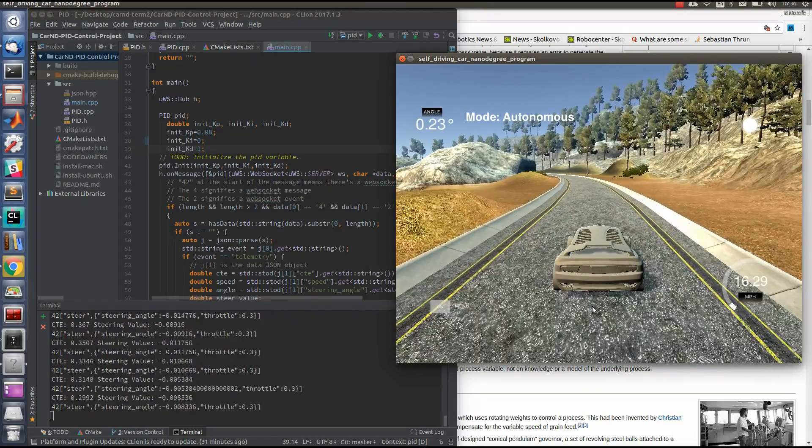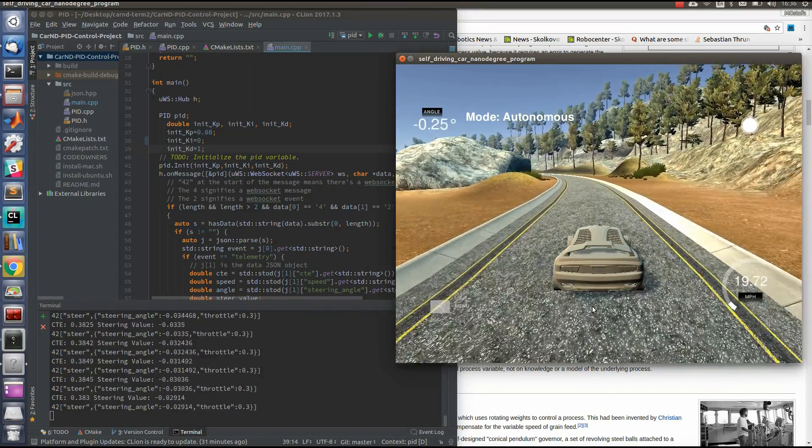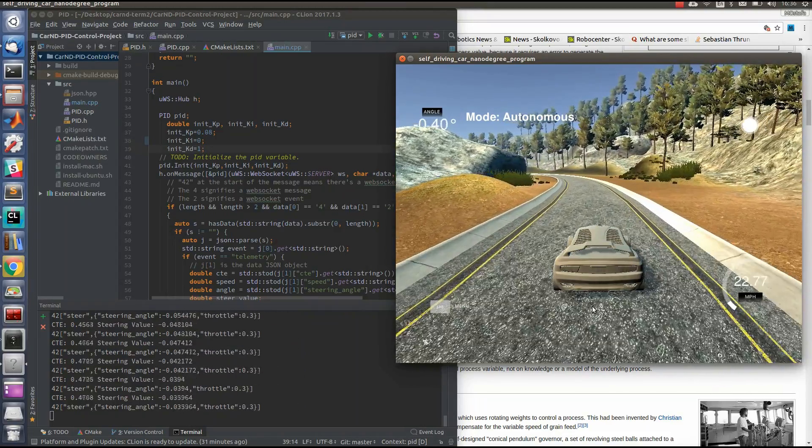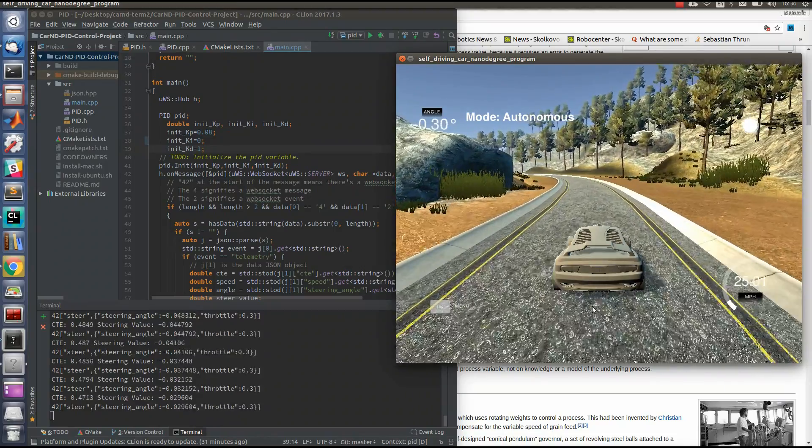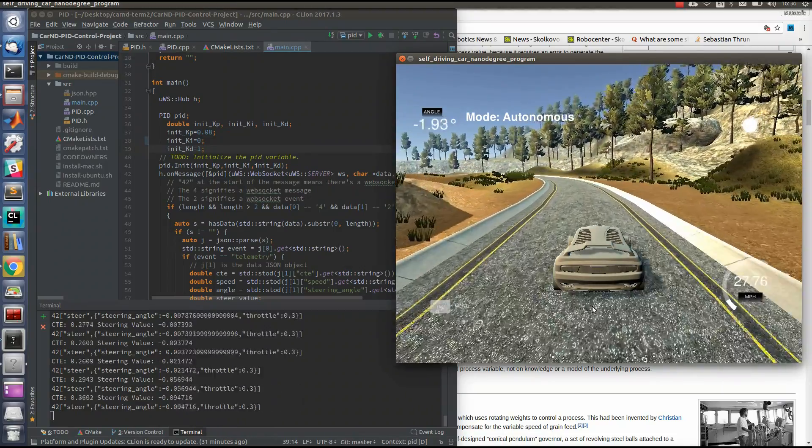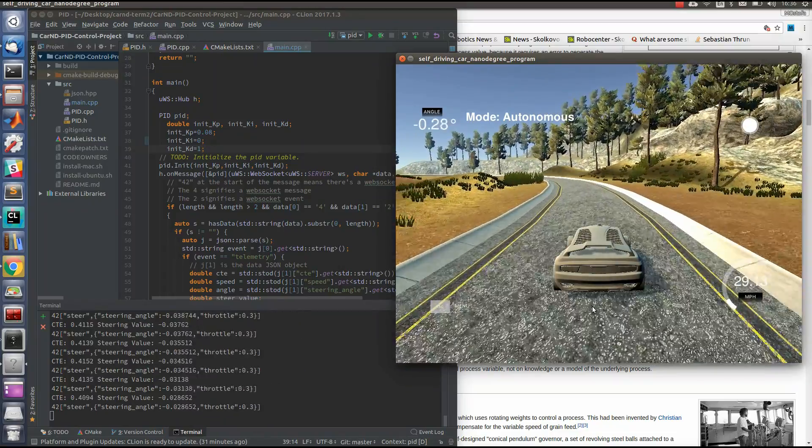The car goes very well. It's in the center of the road and it doesn't go out from the road even in the curves, as we will see now.